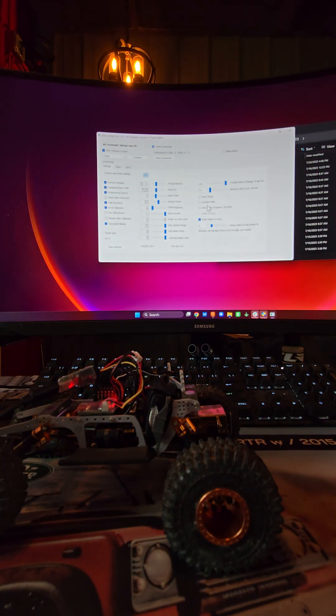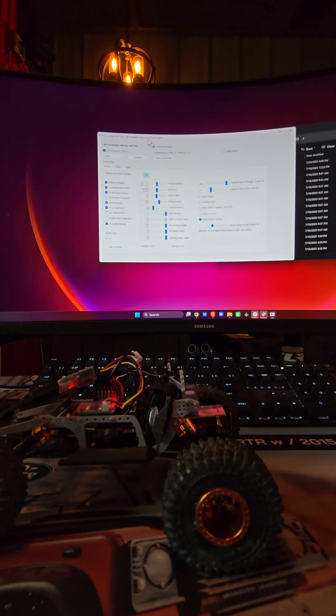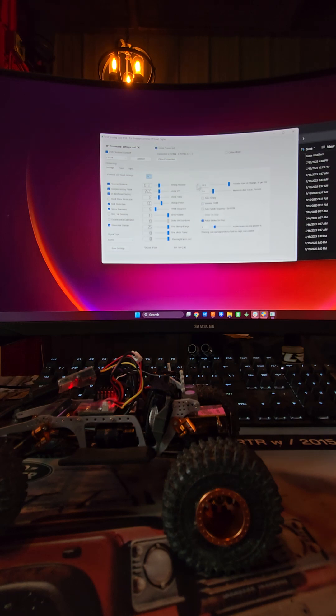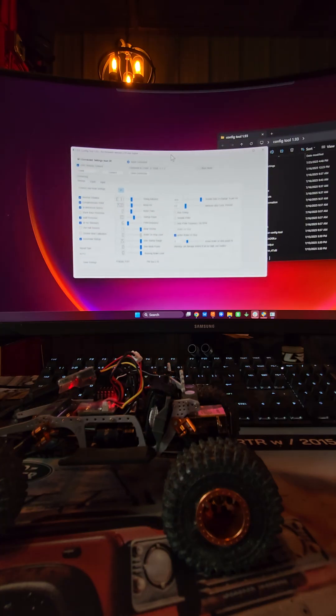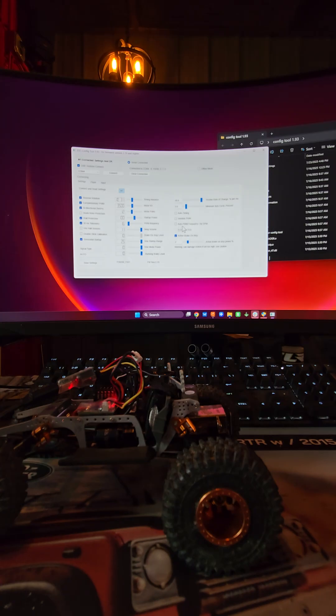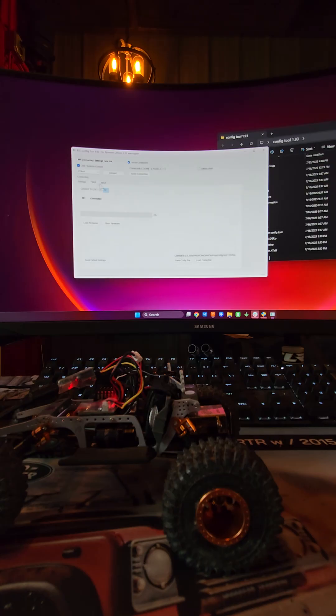This is the new config tool, by the way - config tool 1.93 for firmware version 2.19 and higher. You can see there's a few more settings on here, other stuff you can change. There's an auto timing, a variable pulse width, and auto pulse width frequency by RPM. There's an active brake on stop now instead of just a brake on stop. There's all sorts of really cool new features in here.